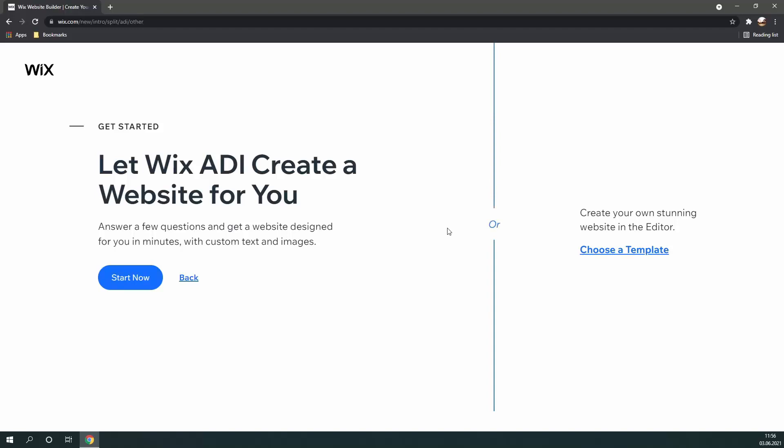you're going to be looking at a page similar to this. Now, here, you're going to want to choose between Wix's ADI or the editor. So, basically, the ADI will ask you some questions, and then it will generate a website depending on the answers. But, in my opinion, it's probably a better idea to use the editor, since you lose a lot of the customizability when using the ADI.